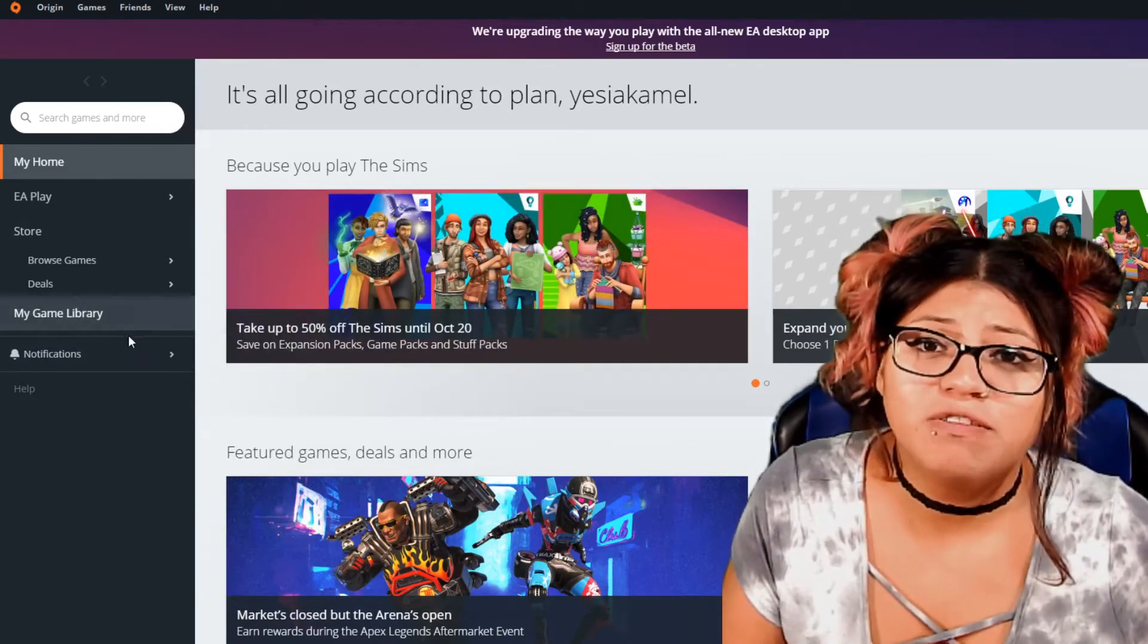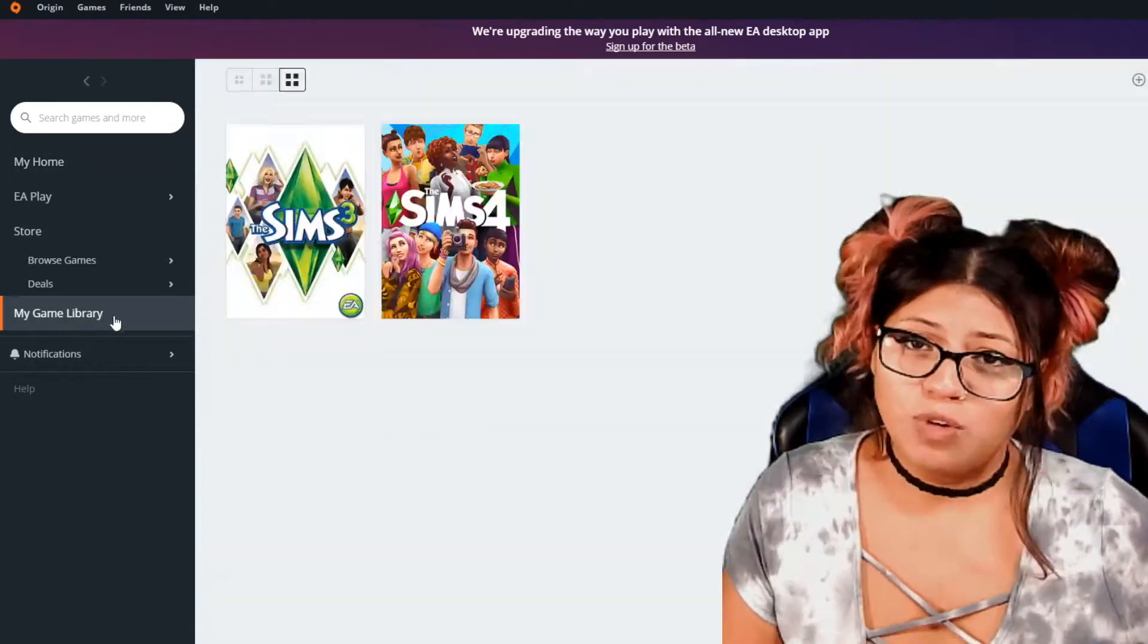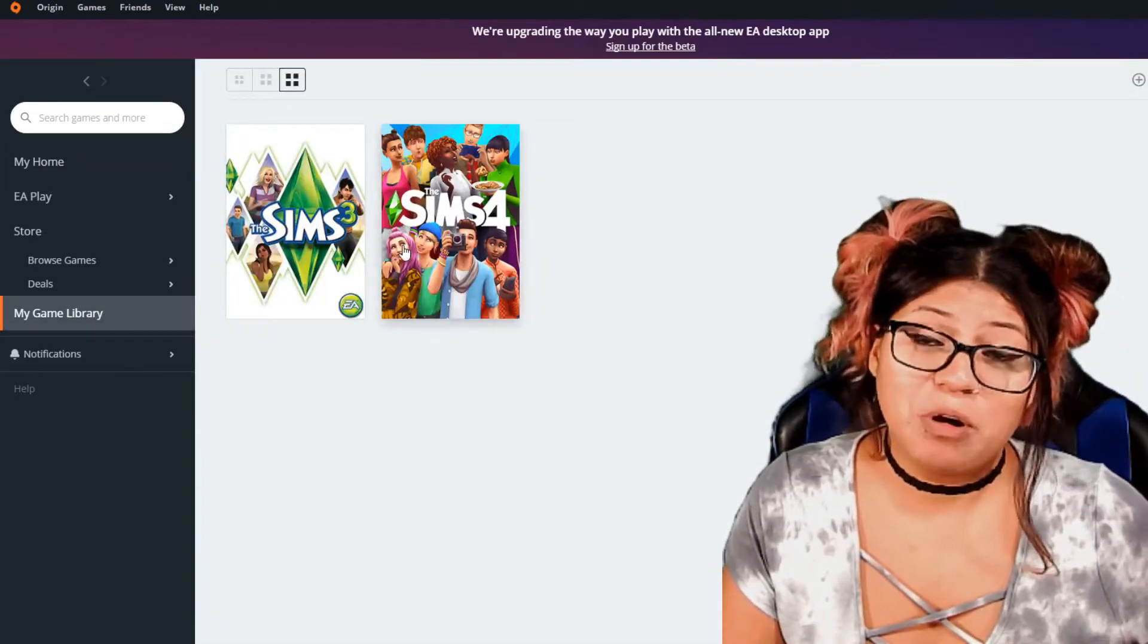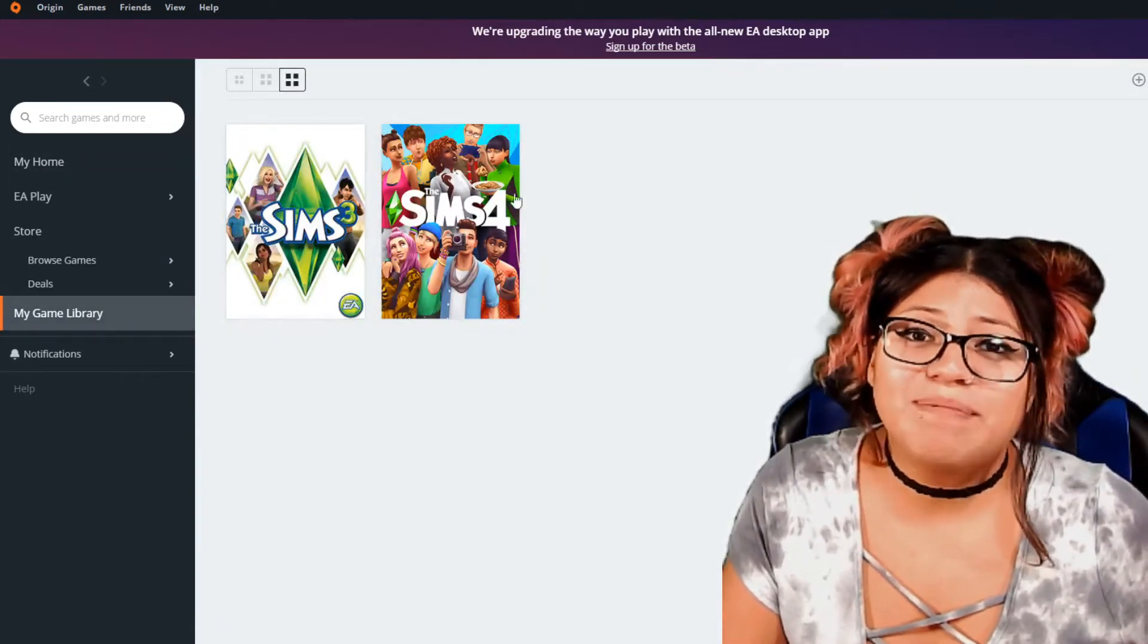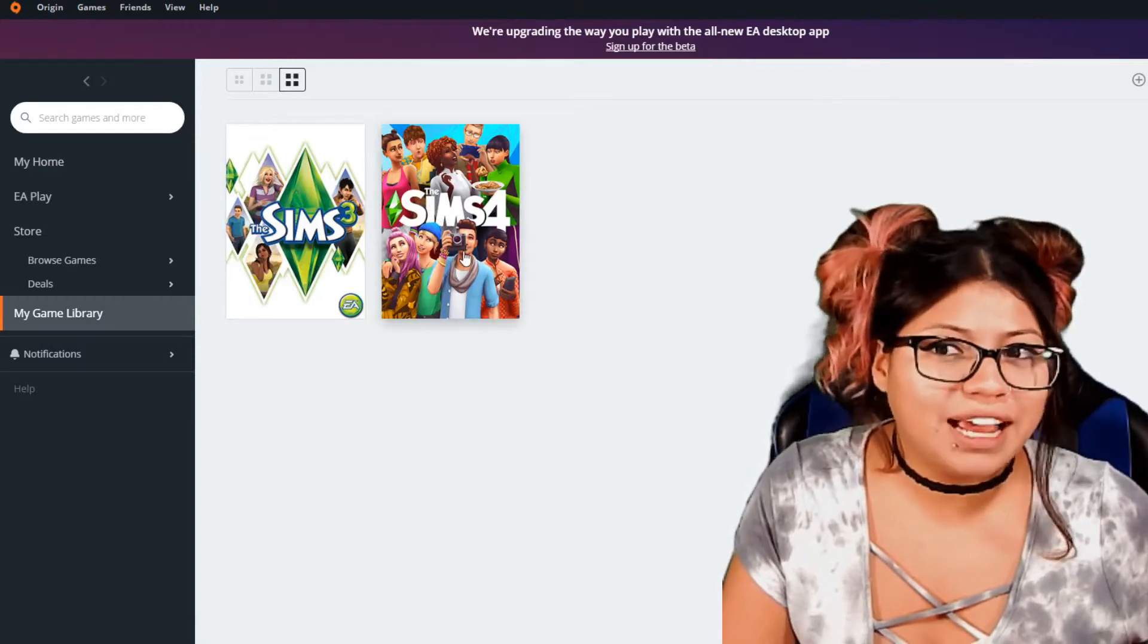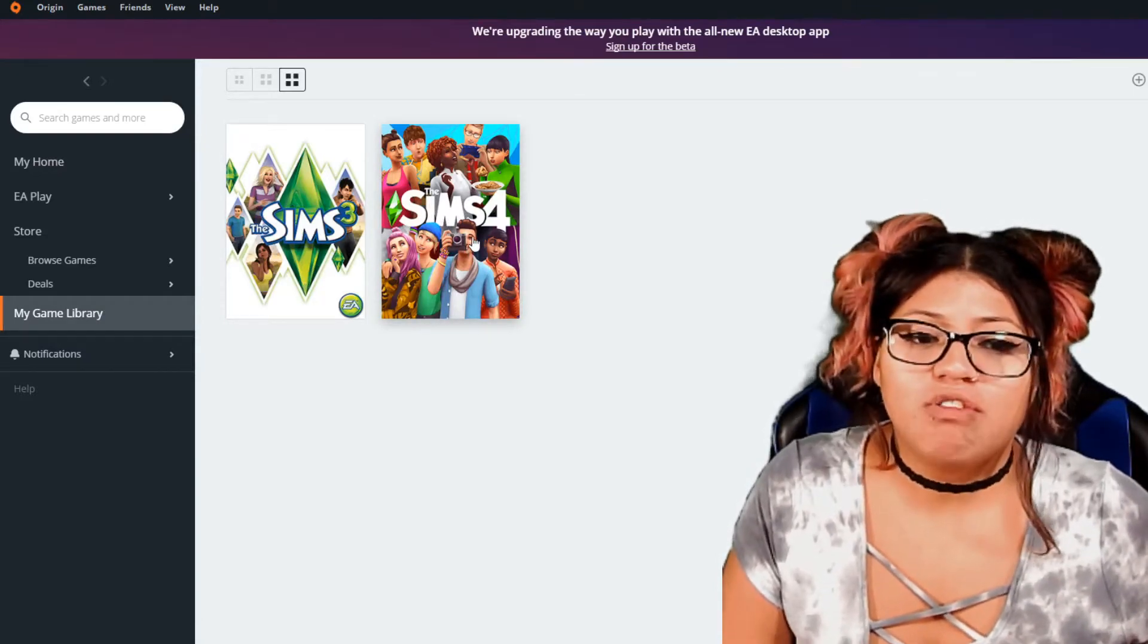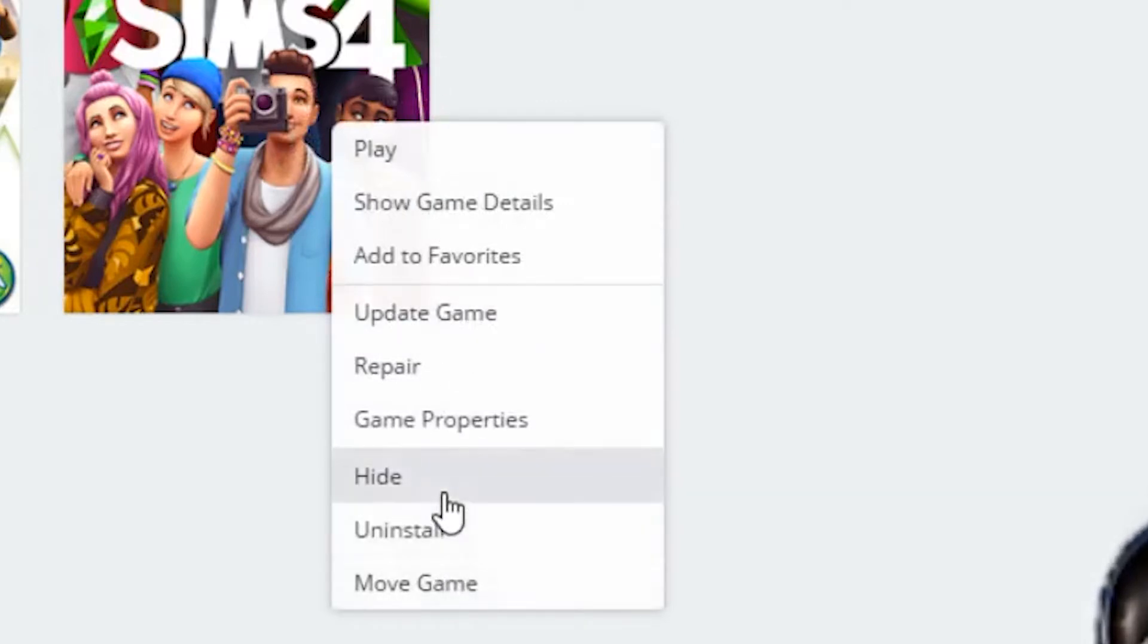You're going to head over to the left column and go to my game library. Once you click on there, as you can see, I'm not a big Origin player. You're just going to go to the game that you want. And in our case, it's the Sims 4. And we're going to right click. And in this drop down menu, they're going to show you a bunch of different options. And you're going to want to click on repair game.